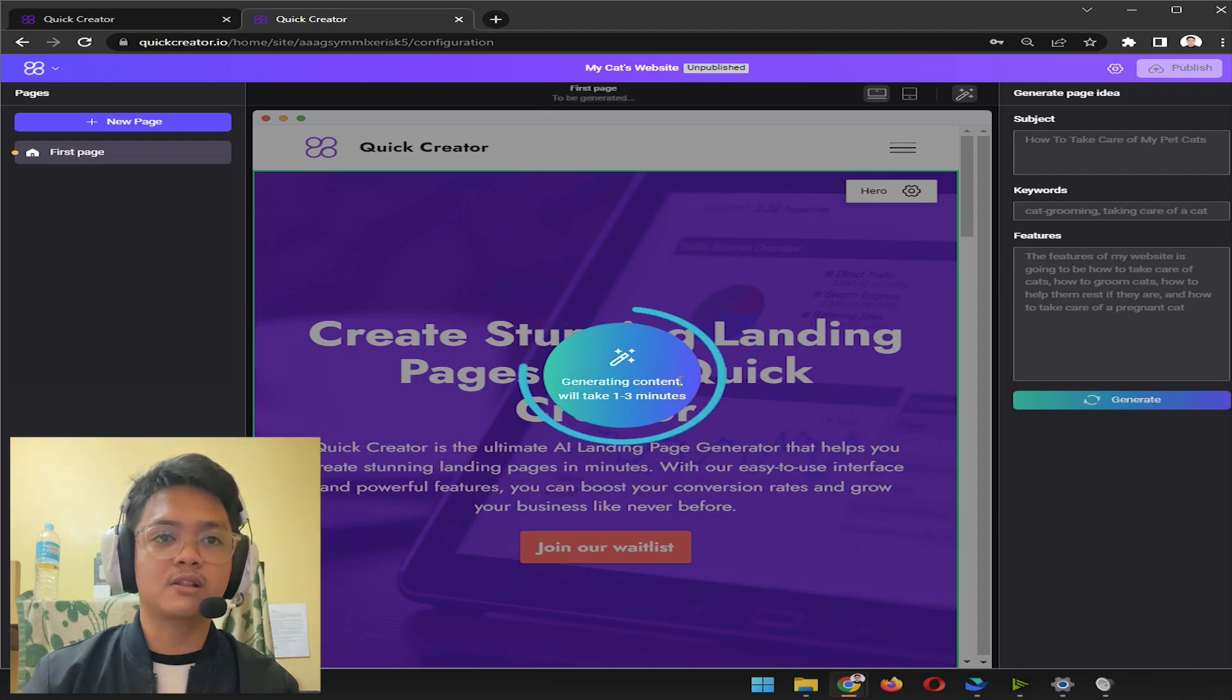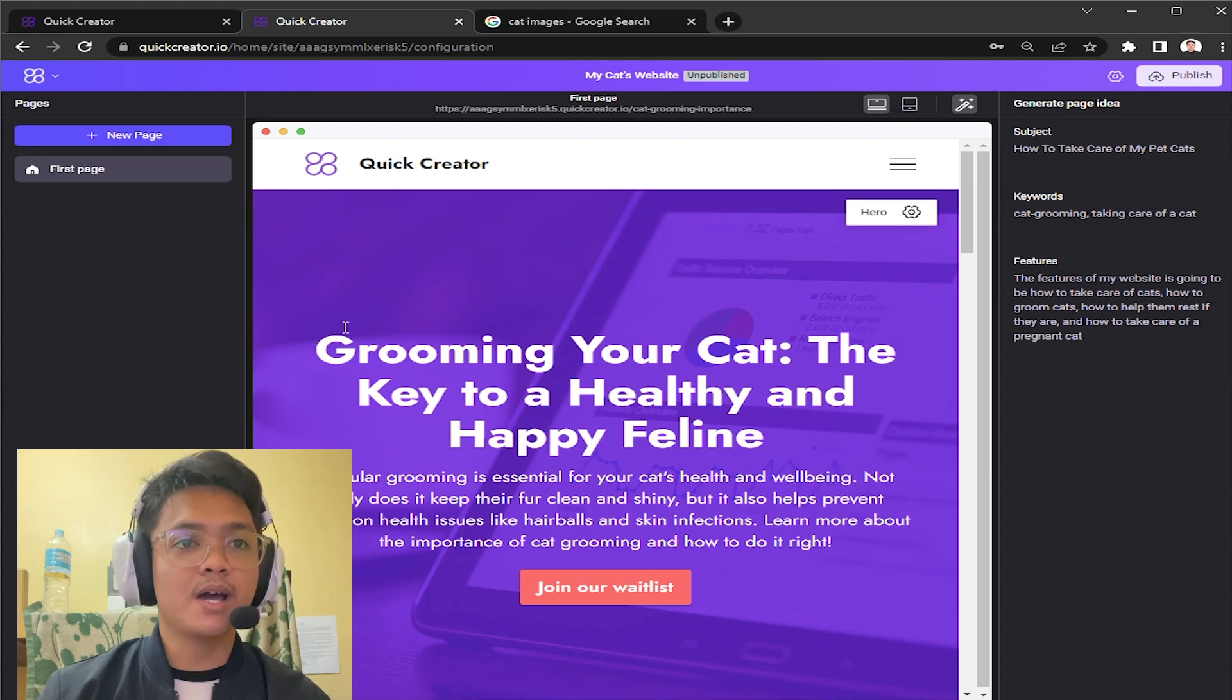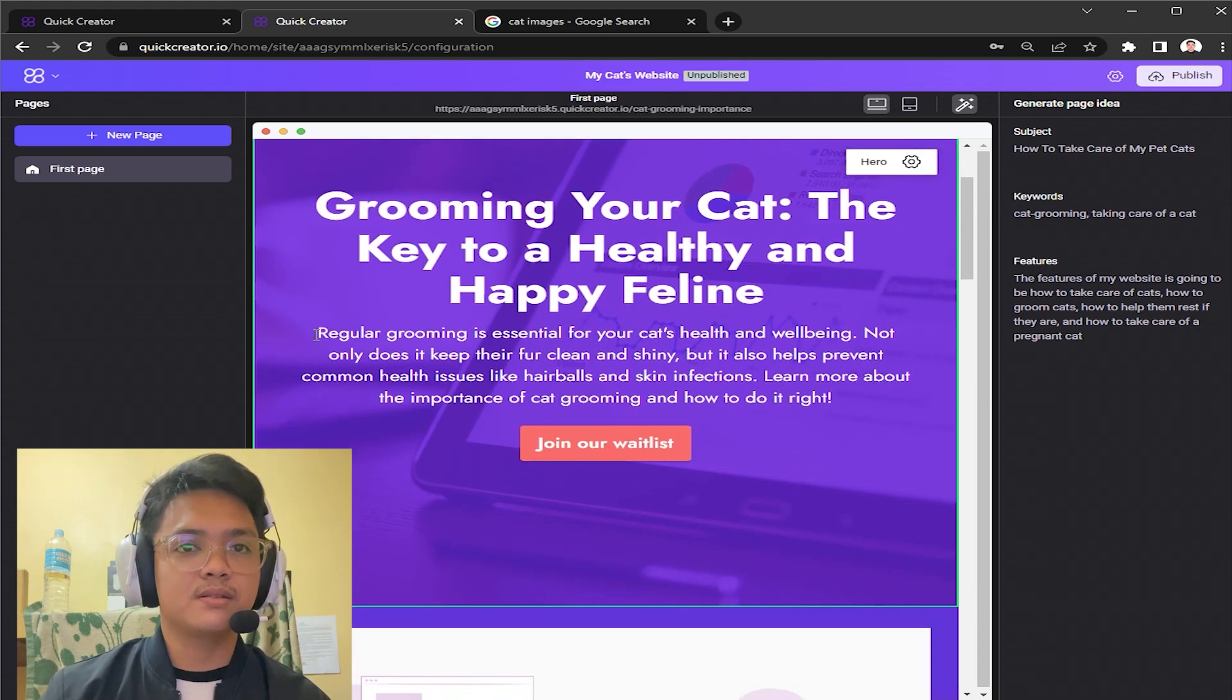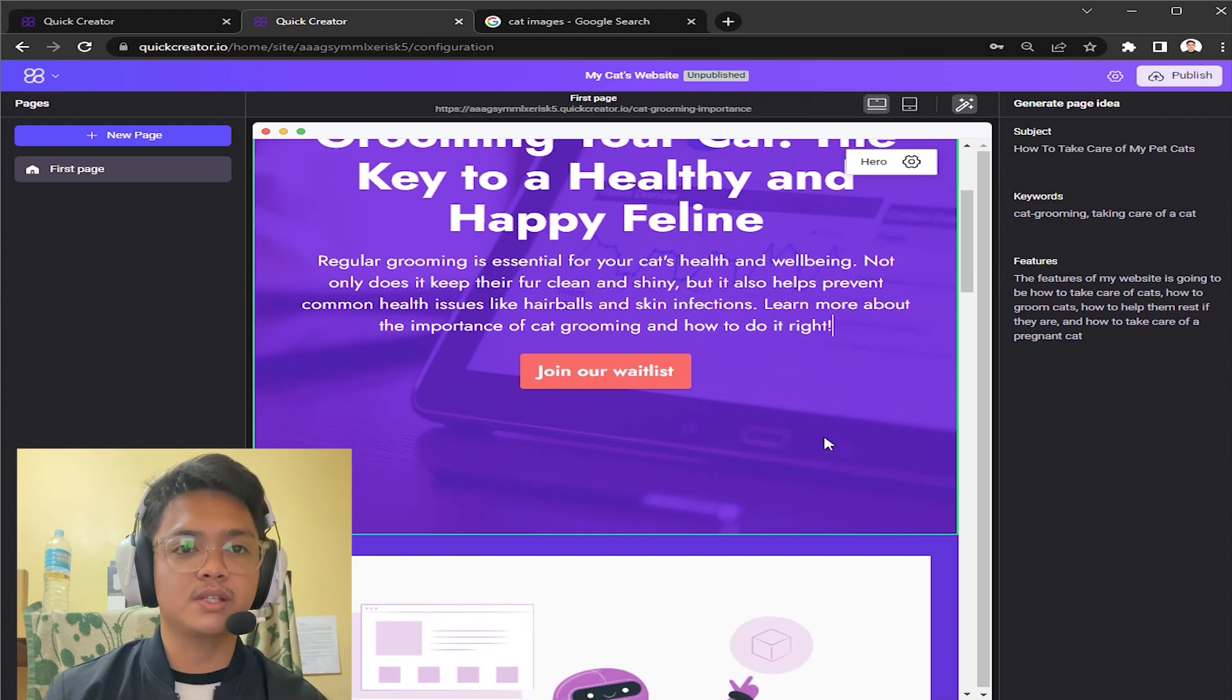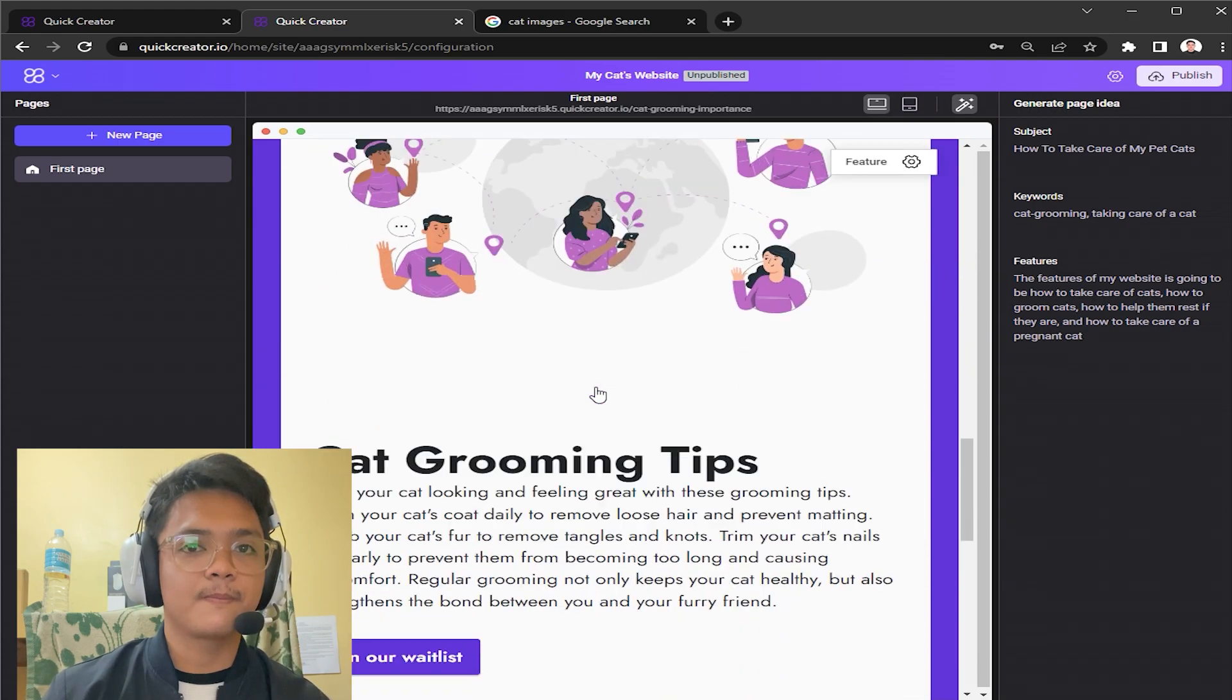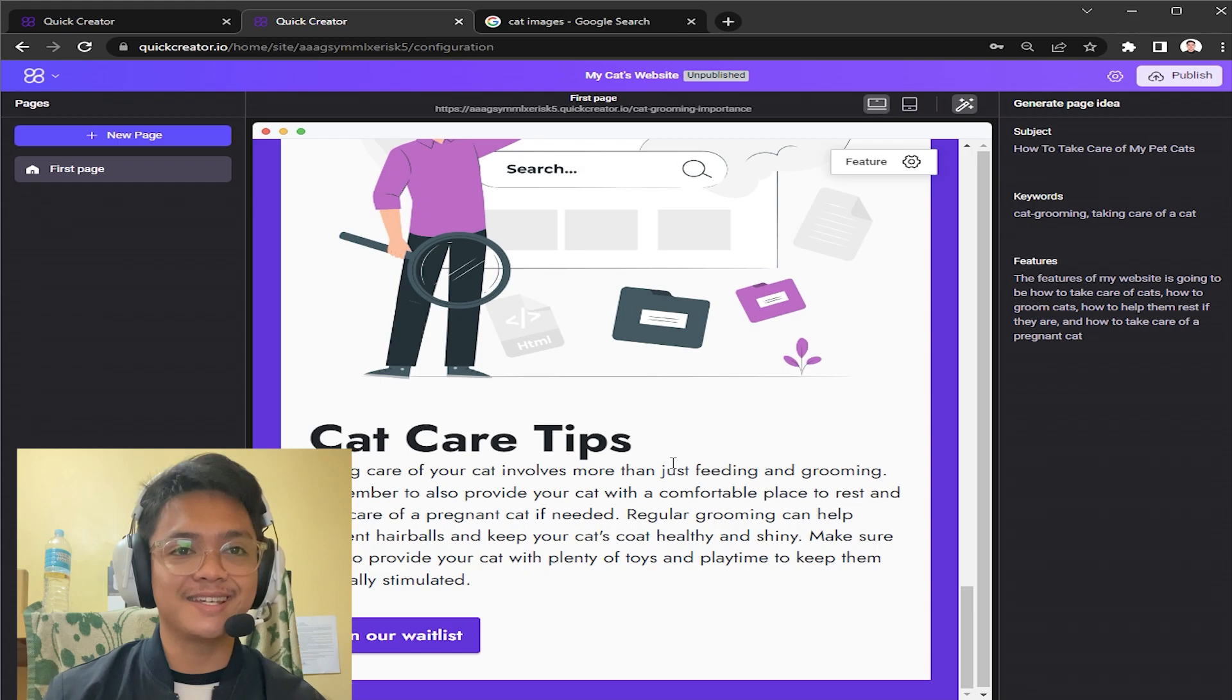This is going to be taking not that long but you still have to wait for it. After three minutes we're back. As you can see here there's already a title 'Grooming Your Cat: The Key to a Healthy and Happy Feline.' By using chat GPT it can generate various words itself, there's no need for you to write it manually. Even cat grooming tips right here, it teaches you how to groom your cats, how to care for them, how to trim their nails even. Can you see how amazing Quick Creator actually is?